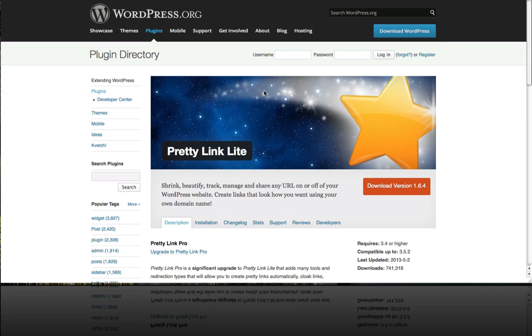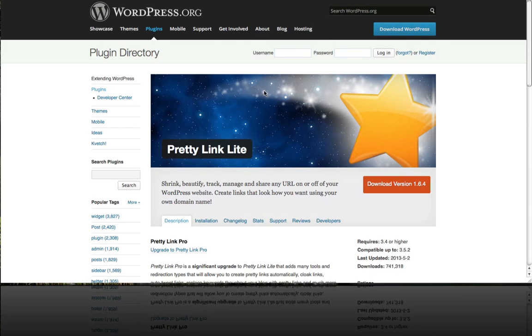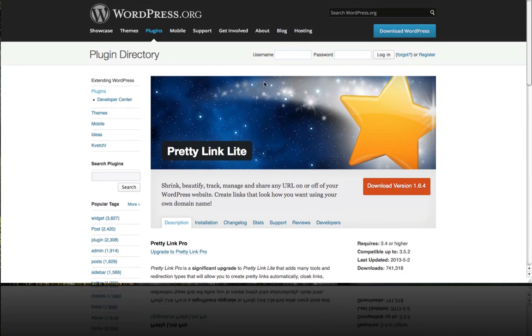To add this functionality to your WordPress website the first thing you need to do is get the PrettyLink Lite which is a free version of PrettyLink. To do this we're going to head on over to our sample site.